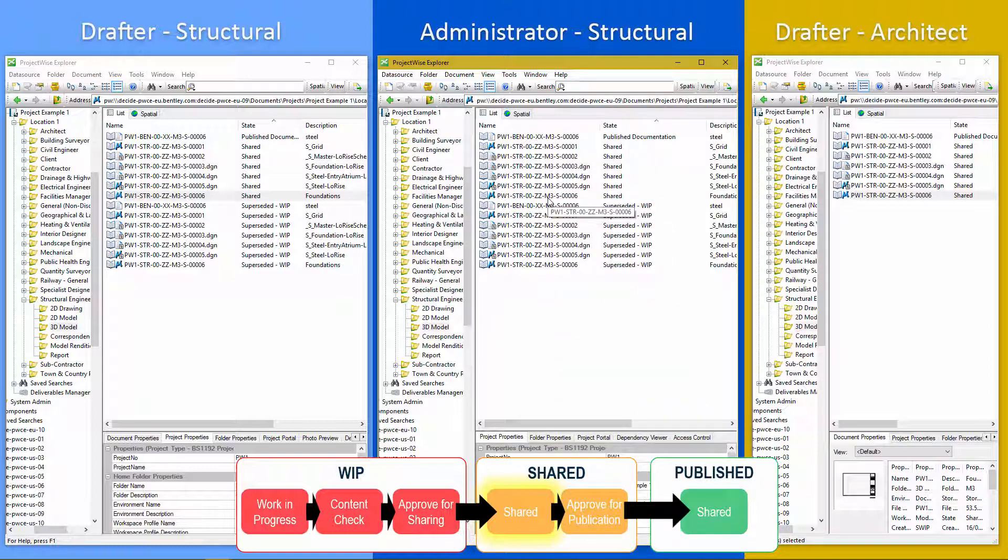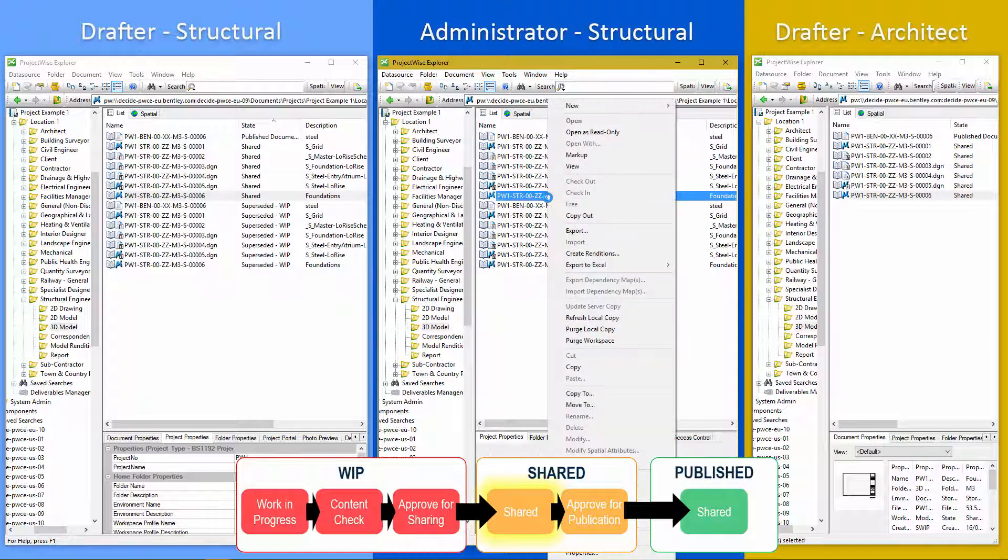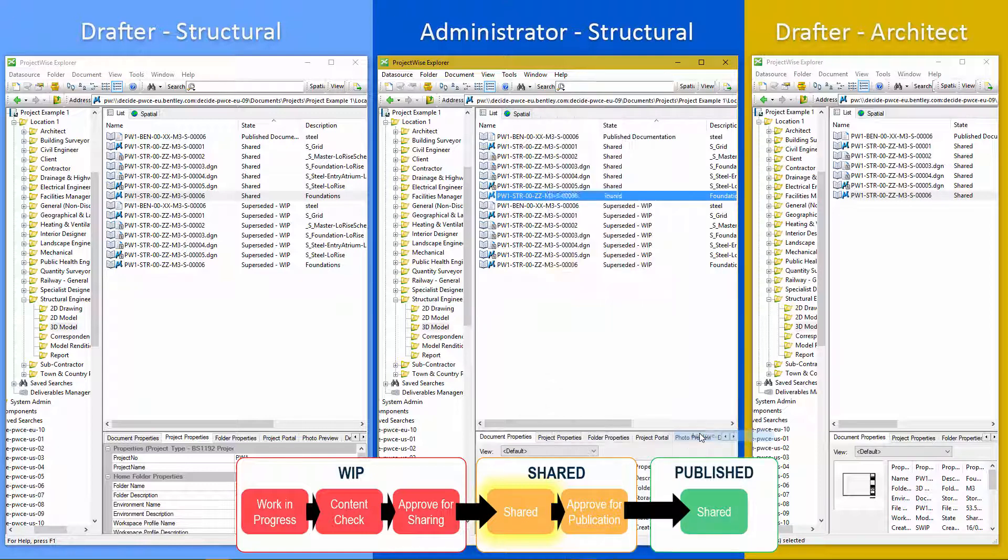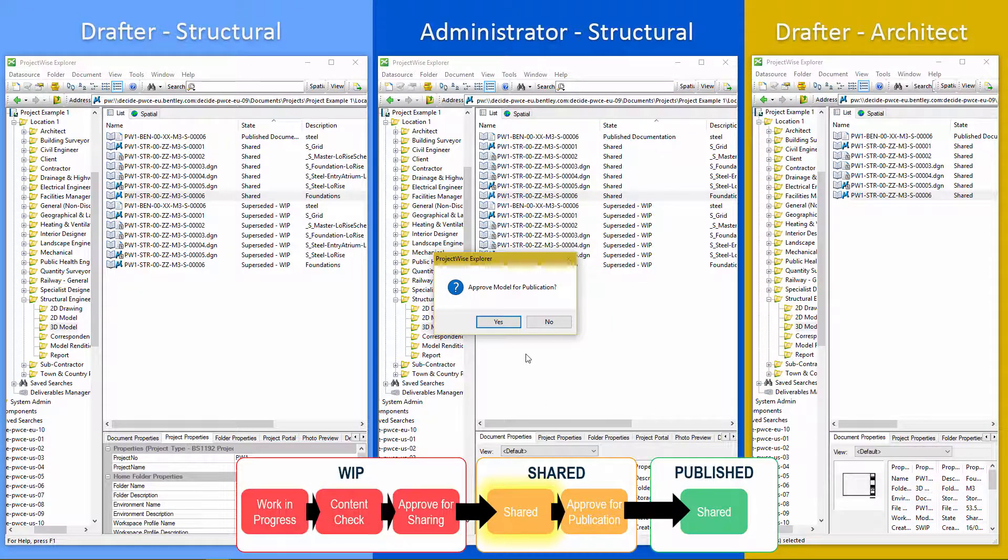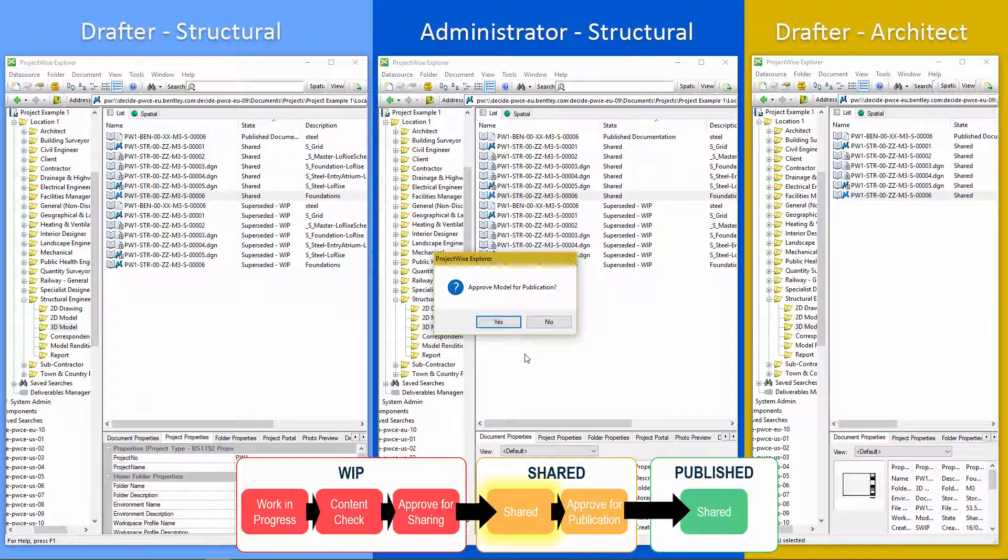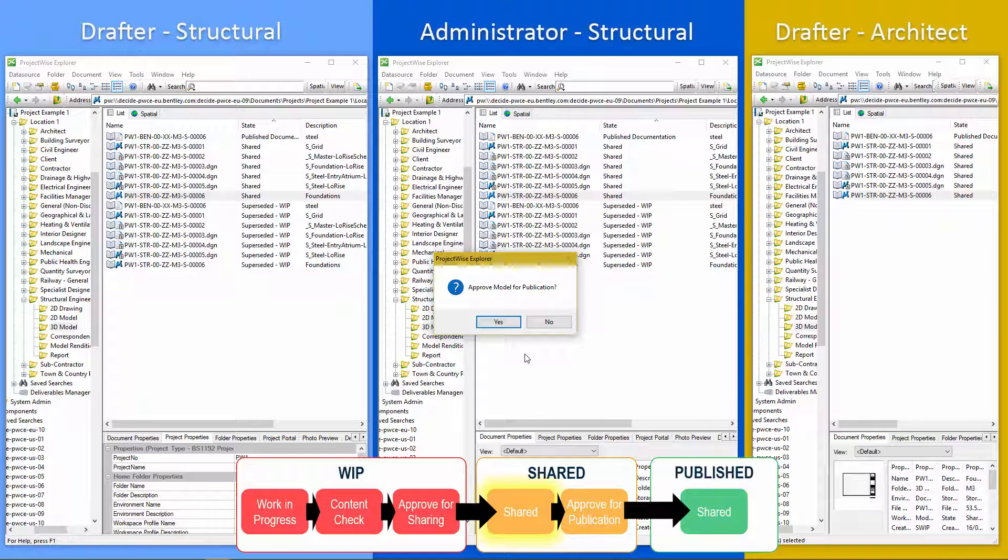Assuming it's all okay. Then the next step is to do change state and approve. And this is the final step. So once we've approved of publication, then that is a contractually binding document. Ready to go to the client.